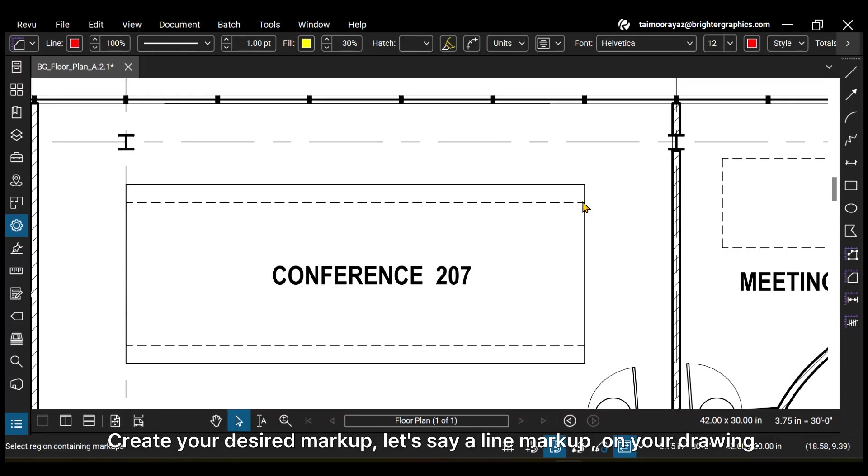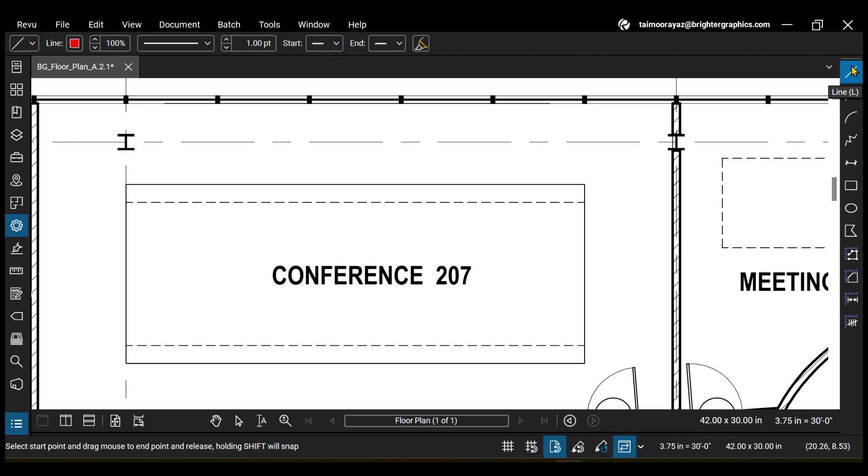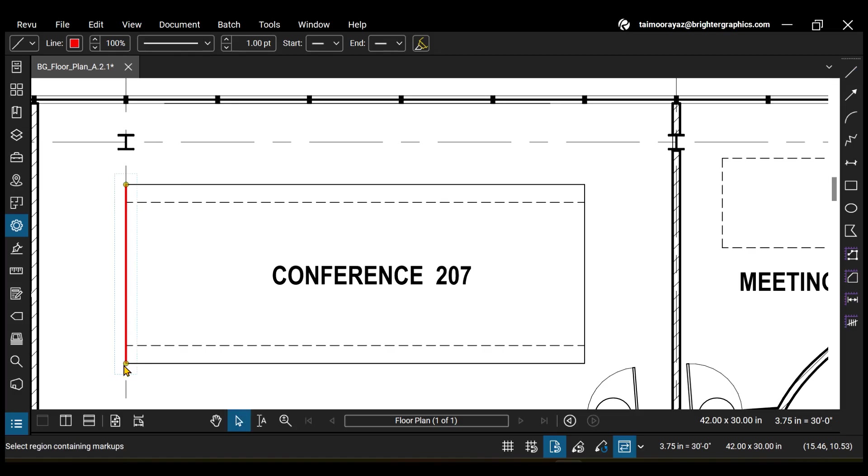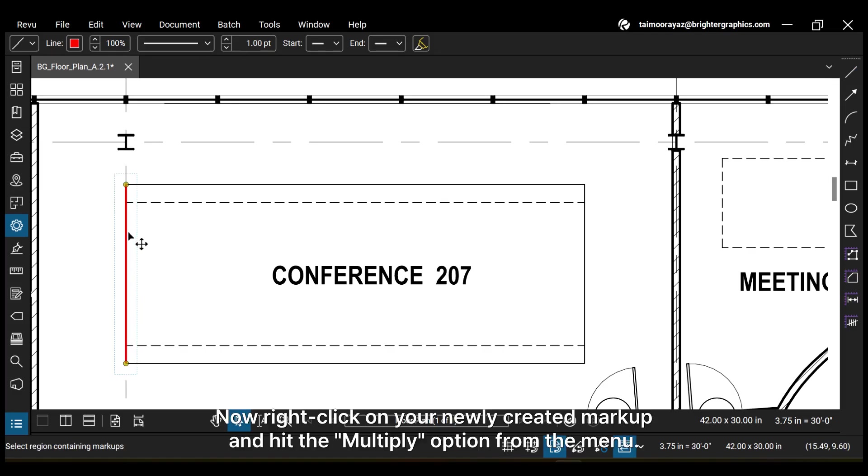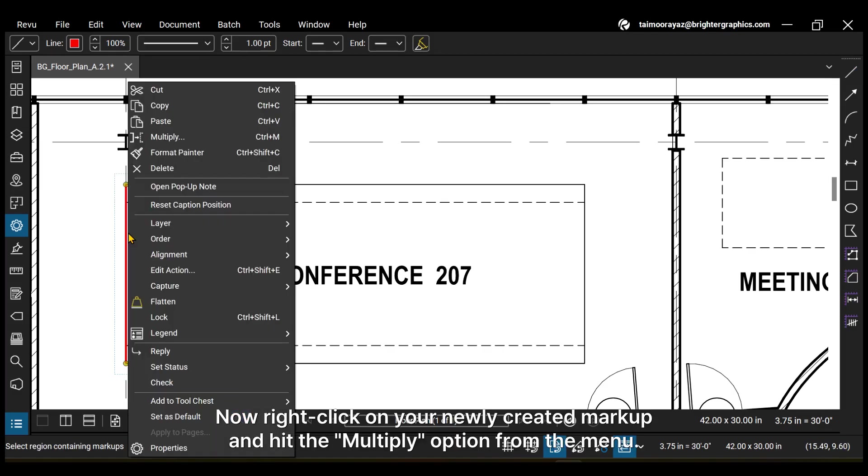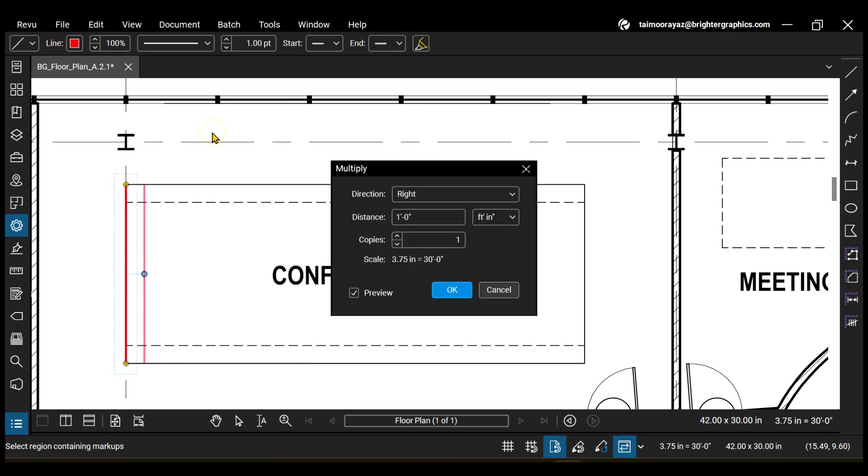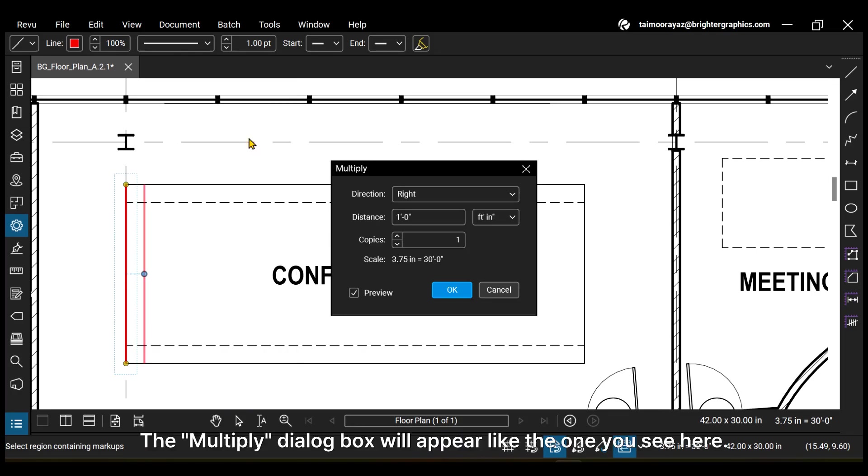Create your desired markup, let's say a line markup, on your drawing. Now, right-click on your newly created markup and hit the multiply option from the menu. The multiply dialog box will appear like the one you see here.